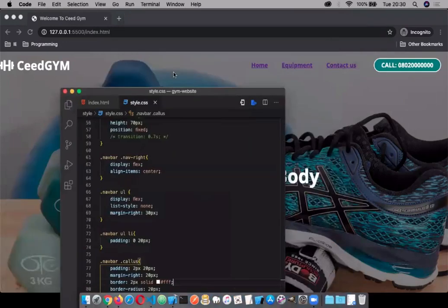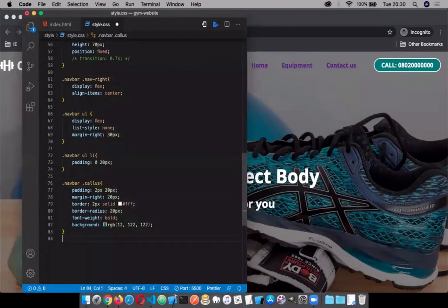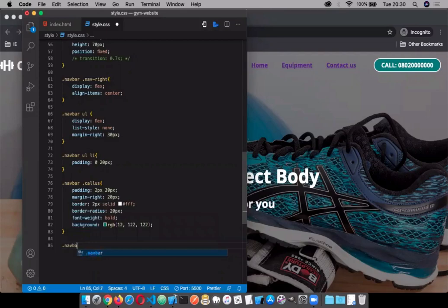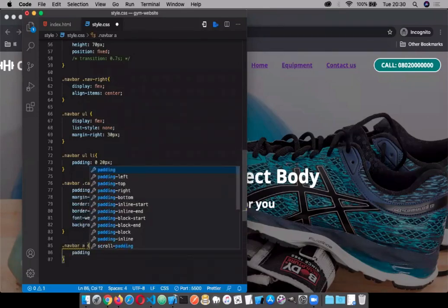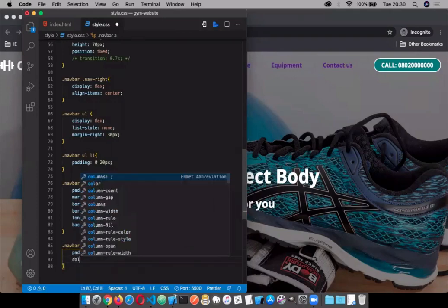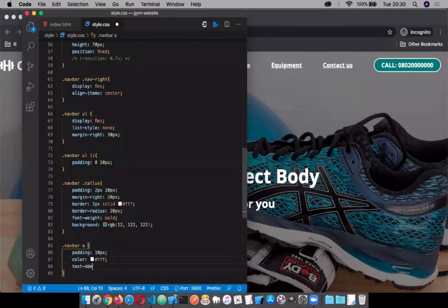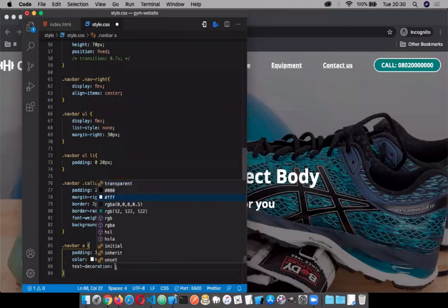Let's make the links look okay. The links have a beautiful color and all, so let's target 'navbar a'. Give them a padding of 10 pixels, a color of white, and text-decoration: none — we want to remove the underline. You can see the underline is gone. Now we have a link, but how will users know it's a link without an underline?